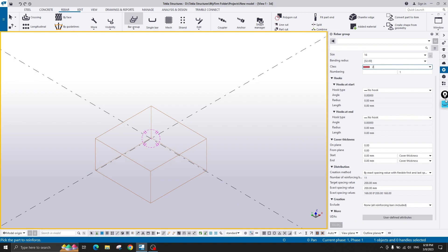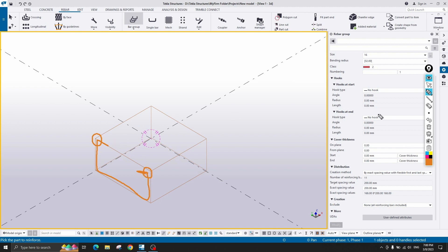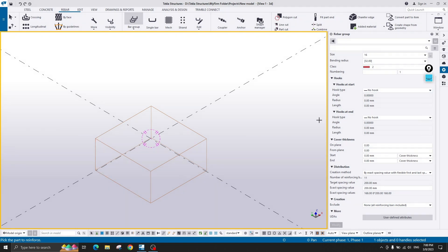The class of your rebar — let's select 2 — and numbering, hook at start and hook at end. Let me explain: if you create a U-shaped reinforcement starting from one end and finishing at the other, the hook is at the start or end. If I choose a 90-degree hook, it creates a 90-degree bend at the start. If I choose 135 degrees, it creates a 135-degree hook.